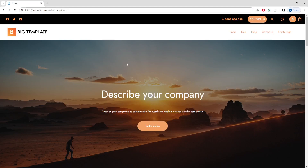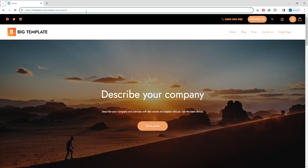Hi guys, Boris from Microeber here. Today I'm going to show you how quickly and easily you can create your own website using Microeber — no coding needed. This is a no-code platform, so just watch this short video where I will focus on the general functions of Microeber.